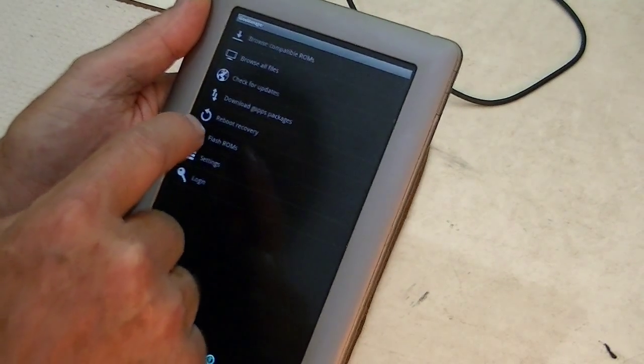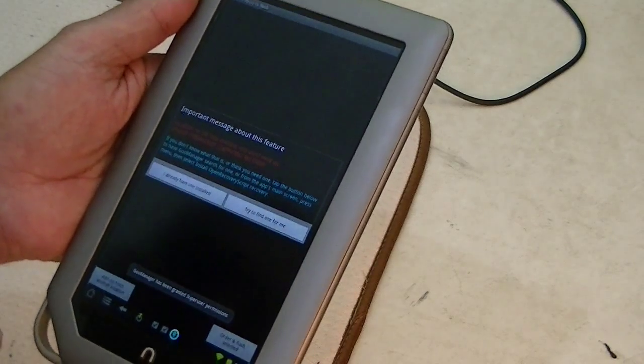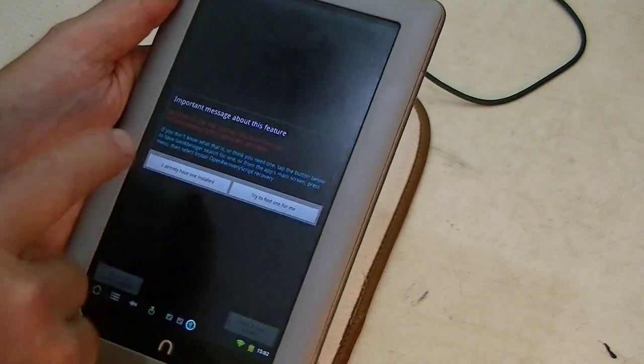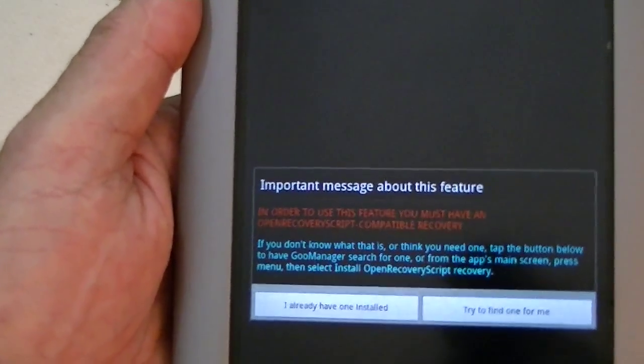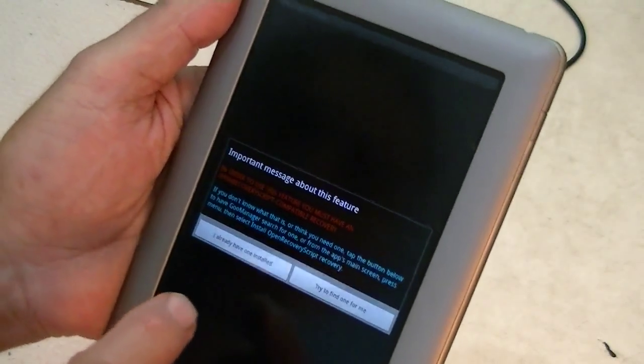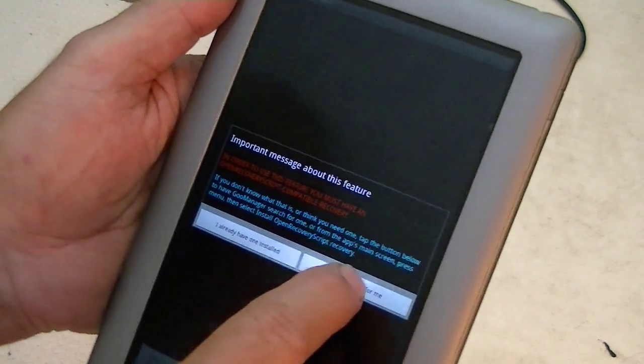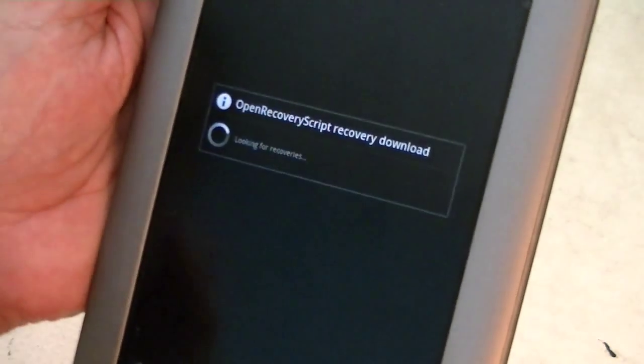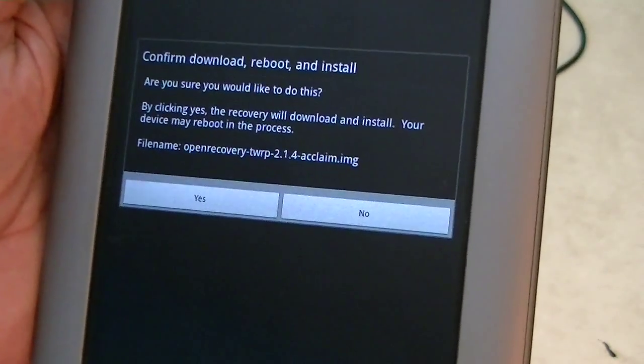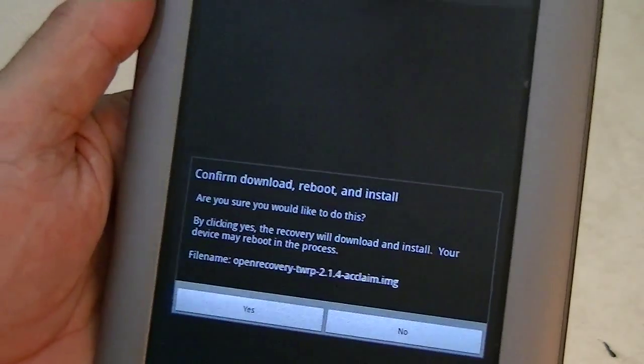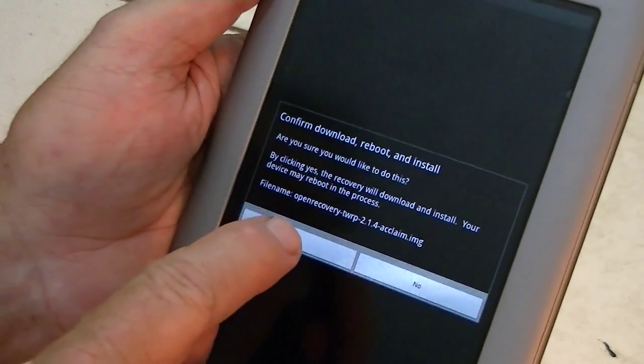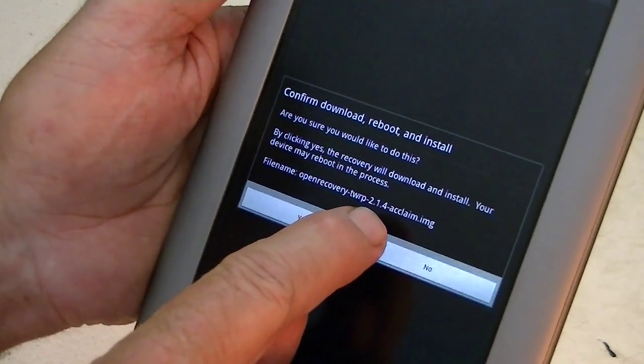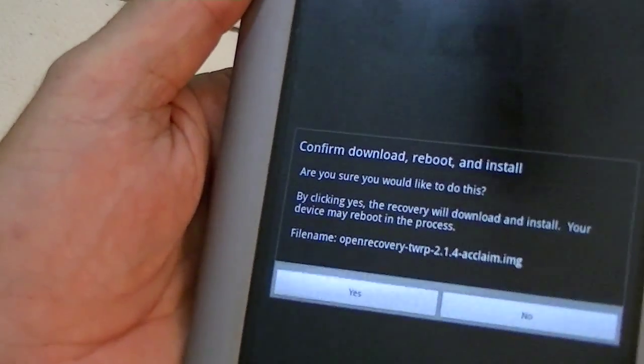So the first thing we need to do is install an open recovery application. So, we tell it to flash ROMs, and it says, in order to do this, you've got to have an open recovery. I don't have one, so try to find one for me. It says, are you sure you want to do this? Because what it's going to do, it's actually going to flash that ROM onto the memory of this device. And it found Team Win Recovery 2.1.4 for the Acclaim.